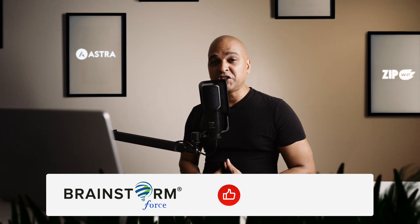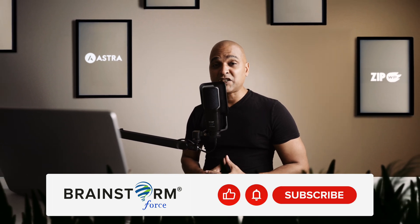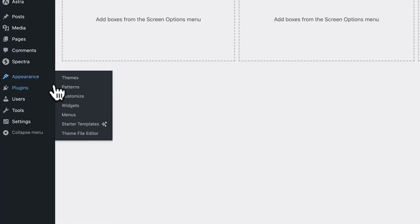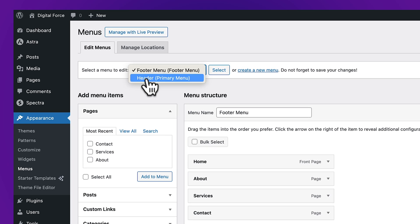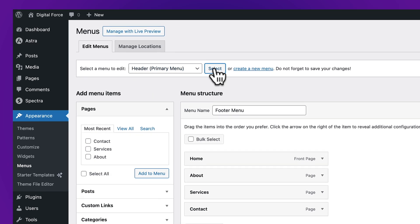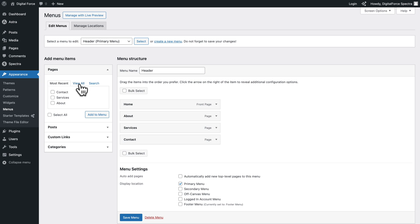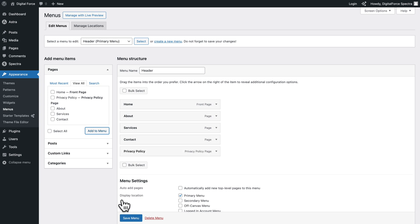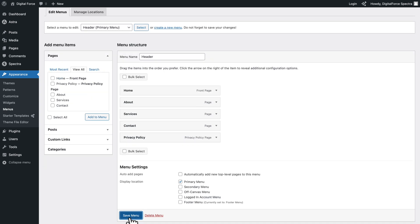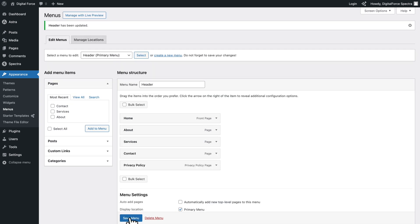First of all, we want to change our website's header with the Astra Header Builder. But before we can do that, there's something I want to show you. In WordPress, go to Appearance, Menus. In the drop-down, select the Header Menu and click Select. Then click View All, select the Privacy Policy page, and click Add to Menu. Next, click Save Menu. We will remove this later, but for now just click Save Menu.